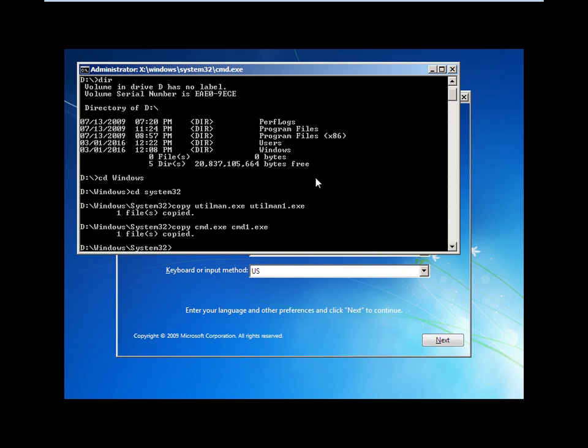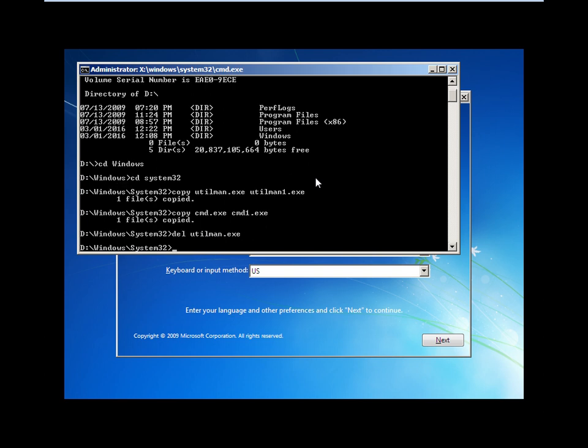Press enter. Delete the original utilman.exe. Then rename cmd1.exe to utilman.exe.